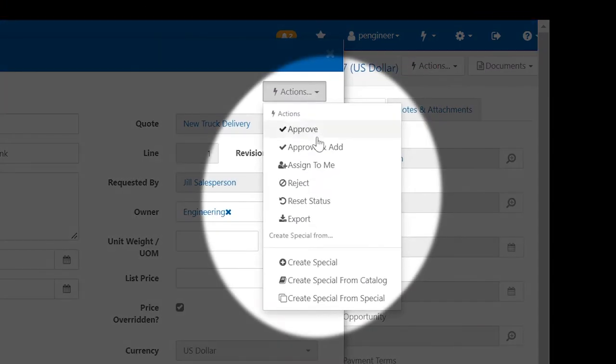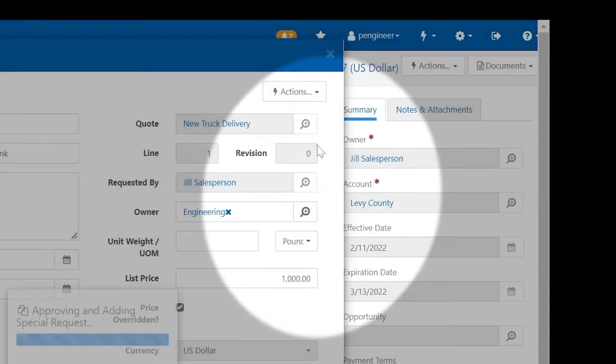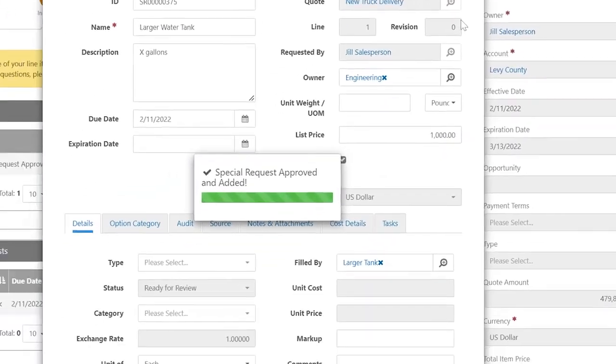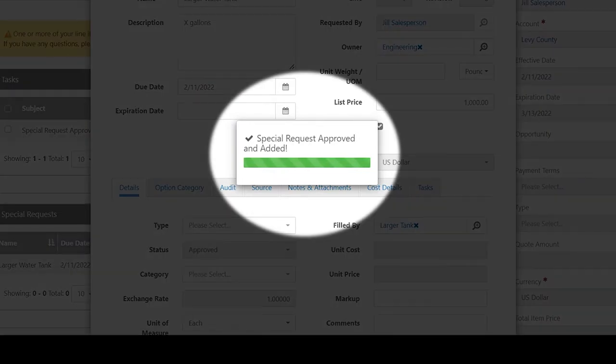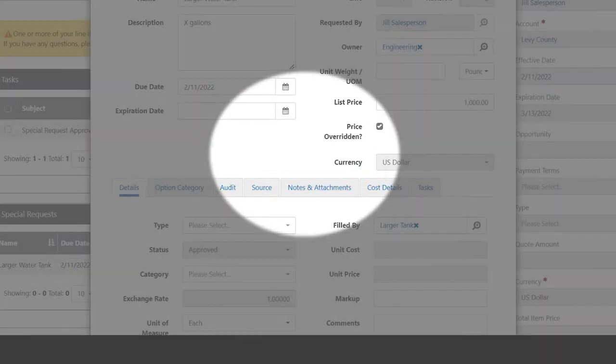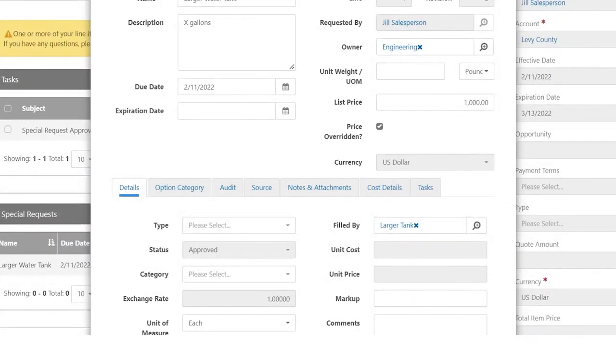The reviewer can approve and add this special request to the configuration, allowing the sales rep to continue the quoting process.